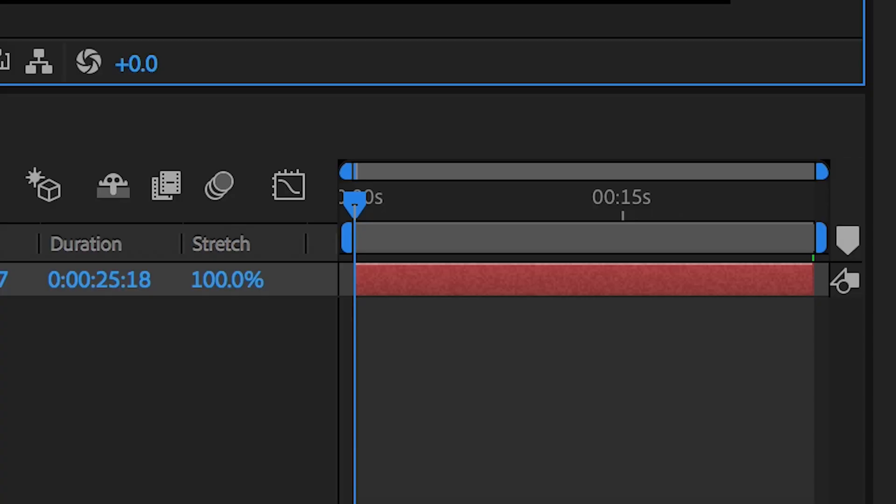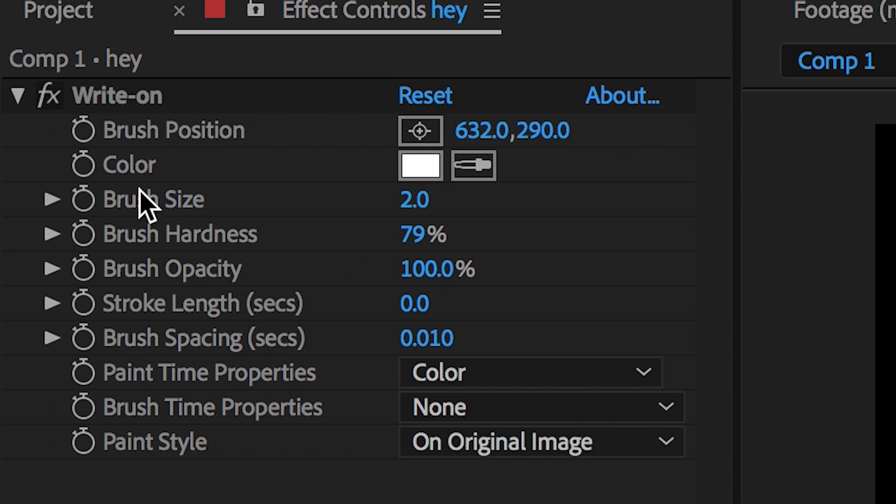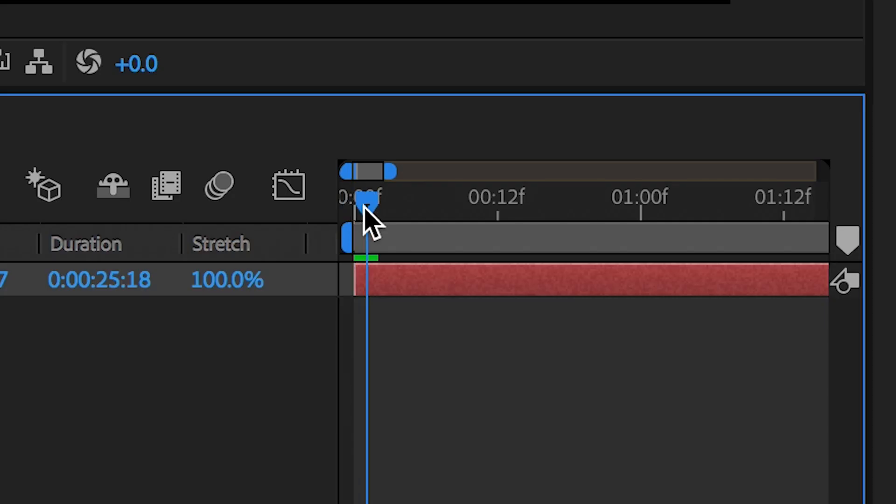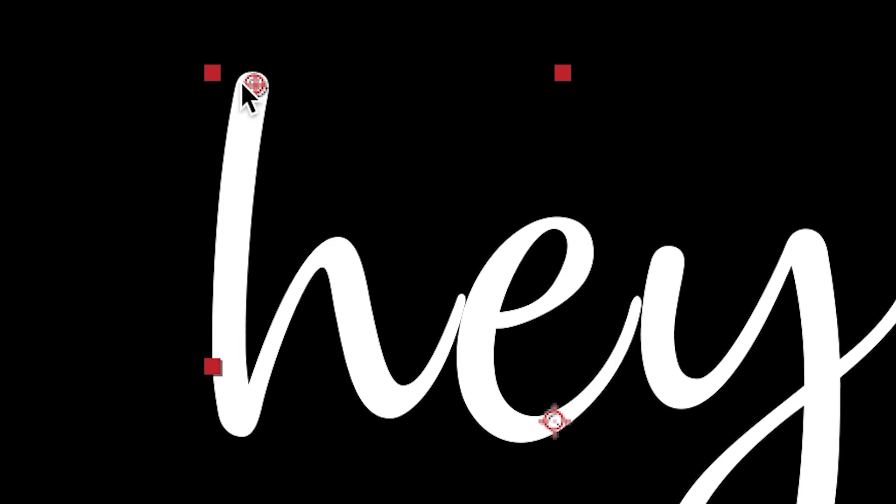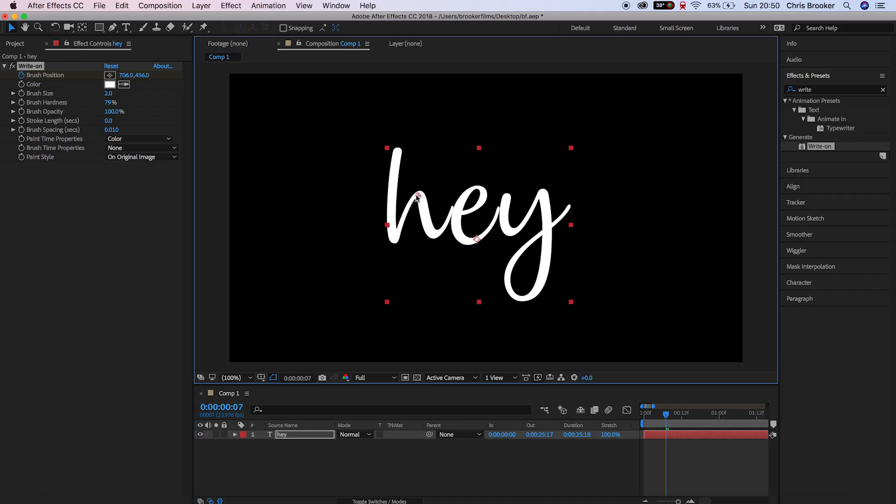Now pull the cursor head to the very beginning, create a brand new keyframe on the brush position and move your cursor over three frames and pull this down to another part of the text. Now you want to keep doing this movement over and over again until you've covered all of this text.